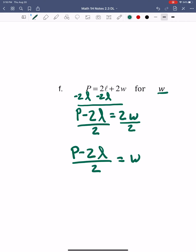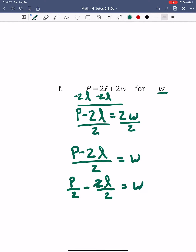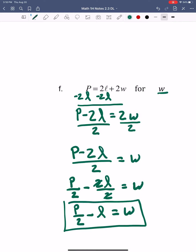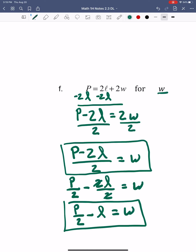Your homework will let you leave it like that, although we could simplify a little bit more. Having the 2 in the denominator means it applies to both terms: P over 2 minus 2L over 2. Since we have a 2 on top and a 2 on the bottom in that second term, those simplify, and I'm left with P over 2 minus L equals W. That would be fully simplified, but your HRW homework likely accepts the unsimplified form.